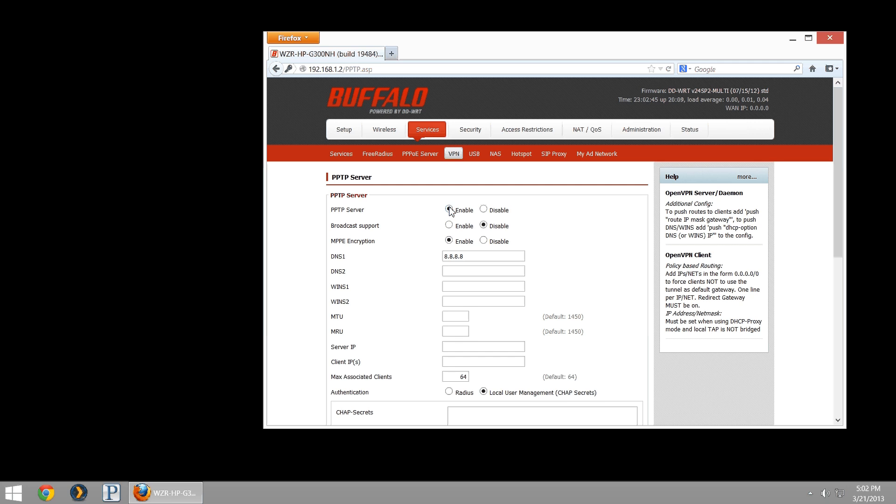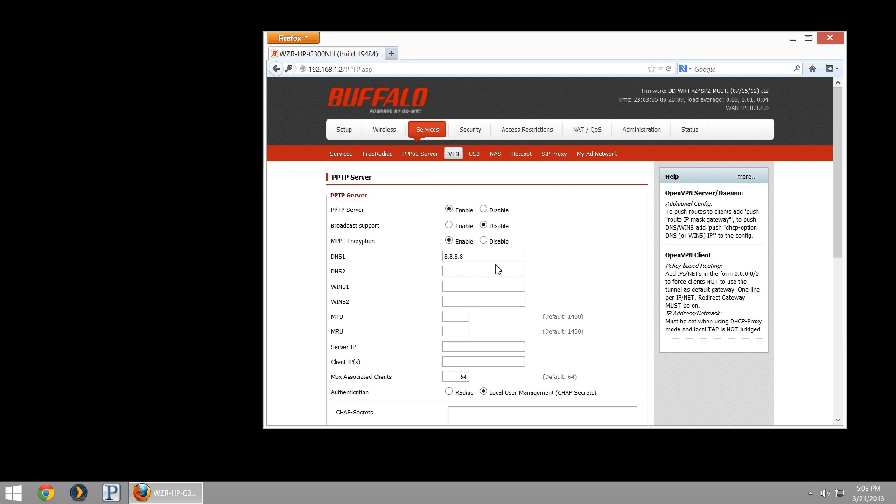MPPE encryption, we're going to leave enabled. It's the encryption protocol to encrypt traffic going across our VPN tunnel. Then DNS, you can input DNS. That can be specified manually on the remote network, or you can specify if somebody does intend to use this as the remote gateway to access the internet. I've gone ahead and just plugged in Google's free open one. You can plug in DNS servers you know here.